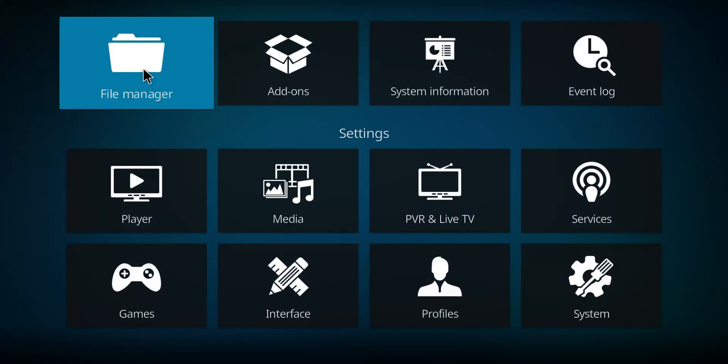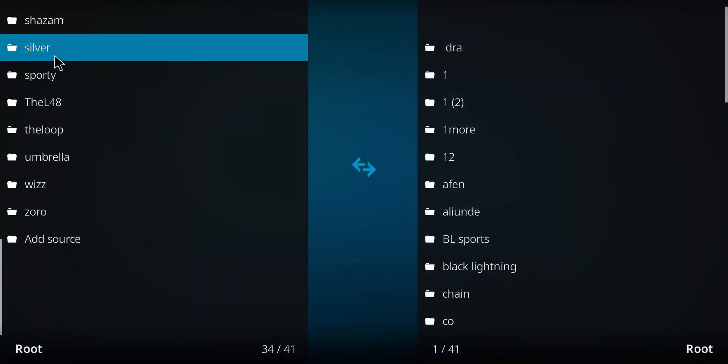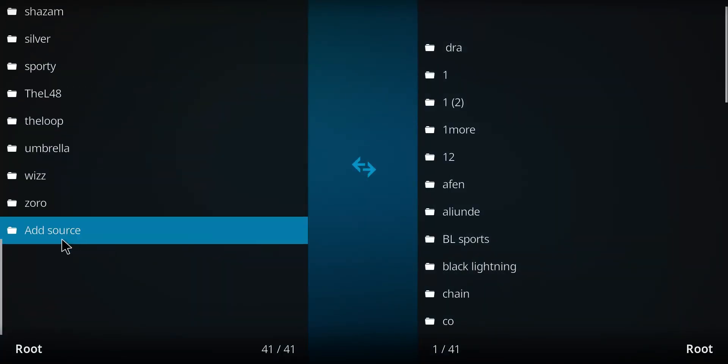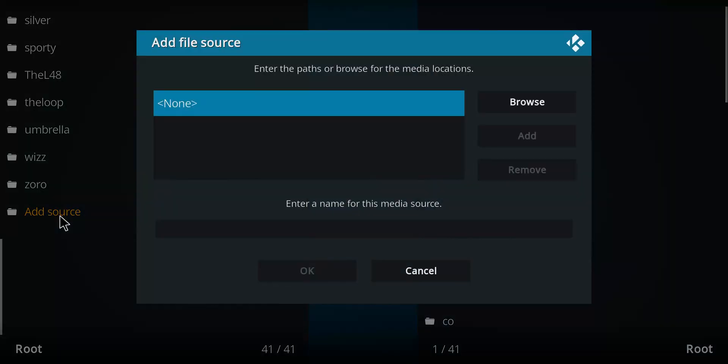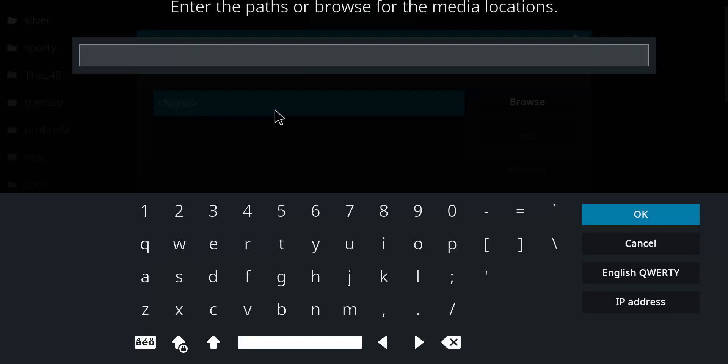Now I need you to move over here to the File Manager and select that option. We're going to work our way down this list to get to the very bottom option marked Add Source. Let's double-click there, move over to the blue None, and single-click.